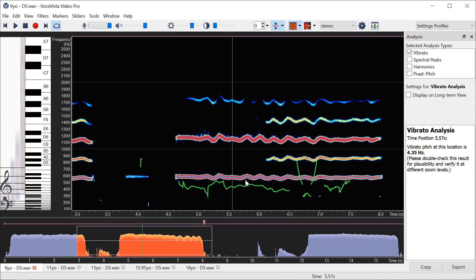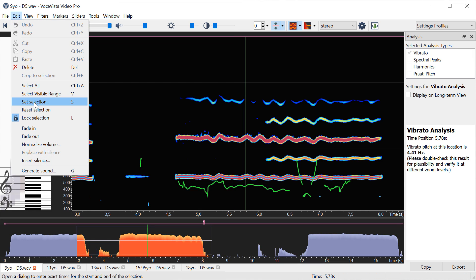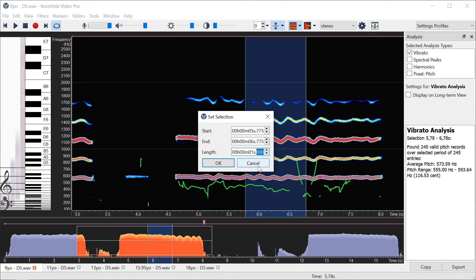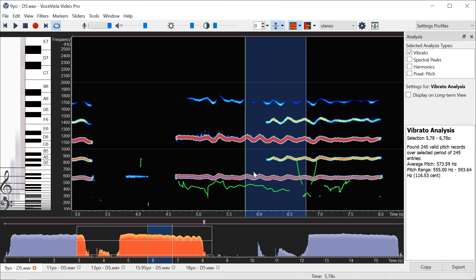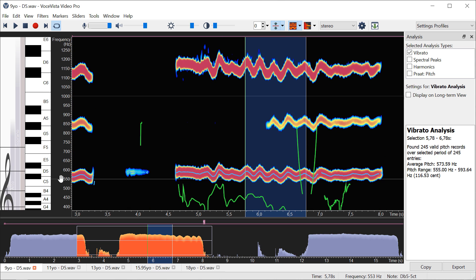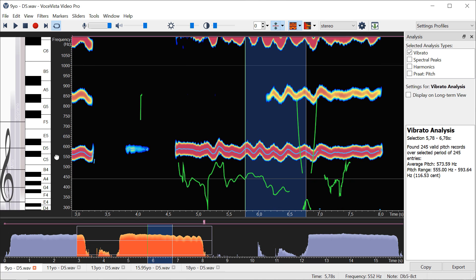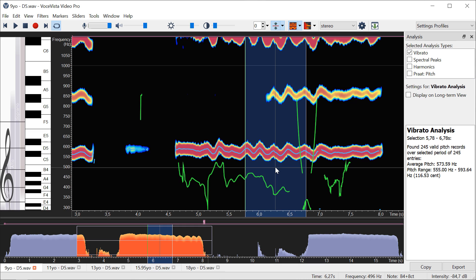To further check your result, you can set your cursor somewhere, click on Edit > Set Selection, and then make a selection for one second. Now we have exactly one second, and for this you can count the number of cycles. Zoom in the frequency a little bit to make this easier to see. So we can see here that's one, two, three, four.